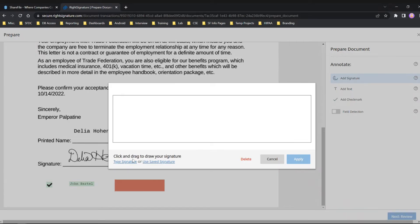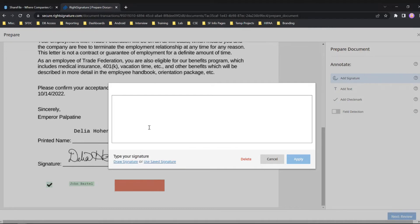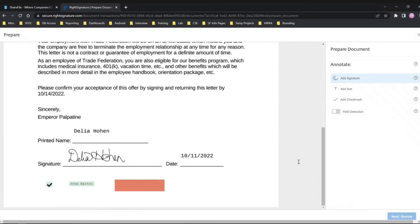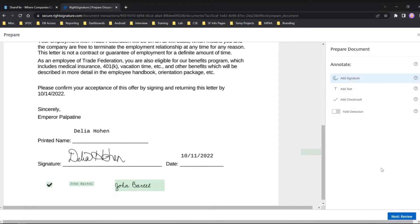Finally, I'm going to add my signature here. You do have the option - you can use your cursor to write your signature or I like to use the typing. I'm going to apply, and there we go.